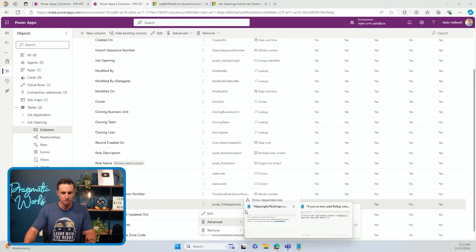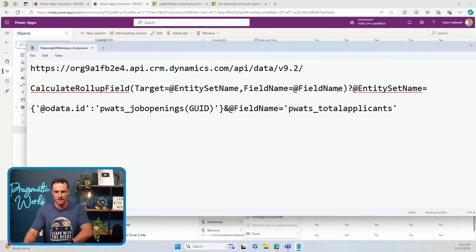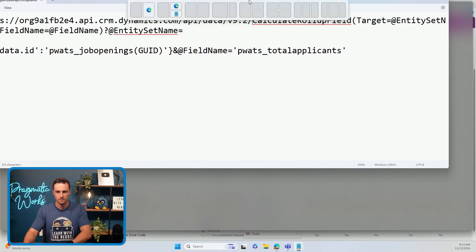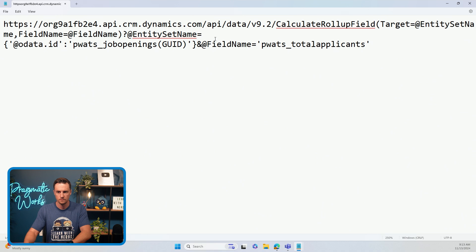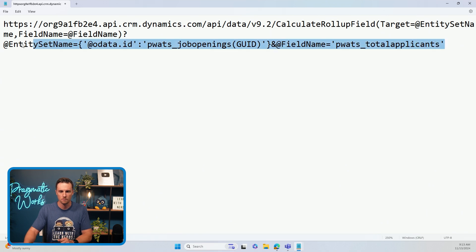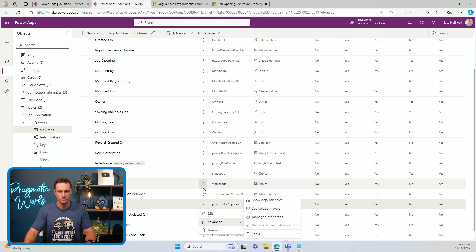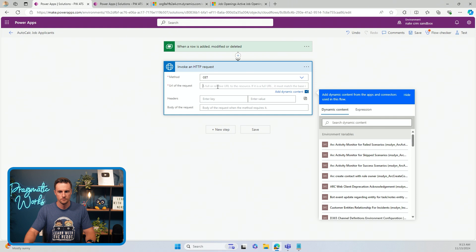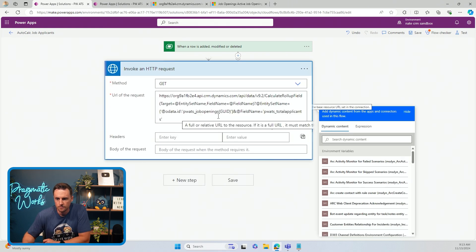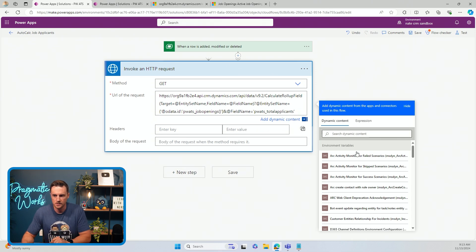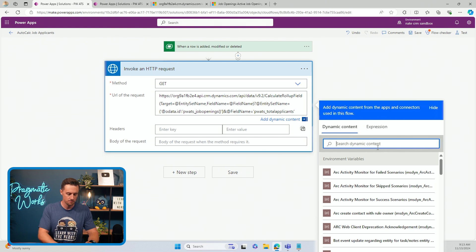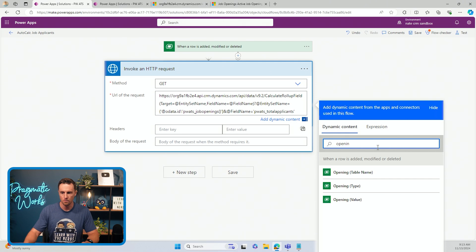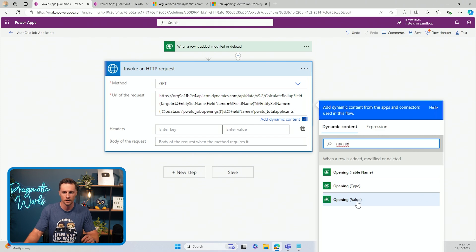So now I'll go back to my flow and I'm going to start pasting in this URL and get rid of any extra spaces. And the only thing I'll need from dynamic content is the GUID of the record that I want to calculate the rollup column on. So I'm going to get rid of the letters GUID. And I'm going to replace that with the actual GUID, which is going to be in my dynamic content.